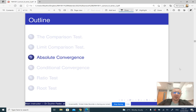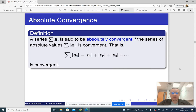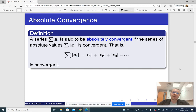In the next part of the lecture, we are going to learn about absolute convergence. What is absolute convergence? Sometimes it is convenient to consider, instead of the original series, the series whose terms are the absolute values of the terms of the original series.